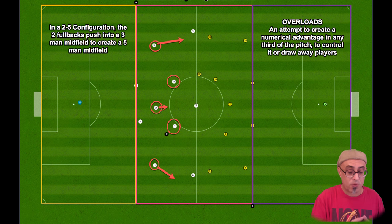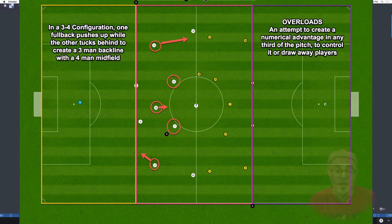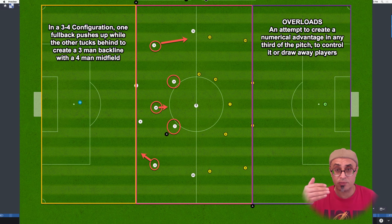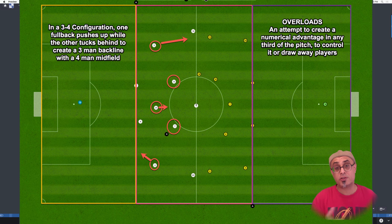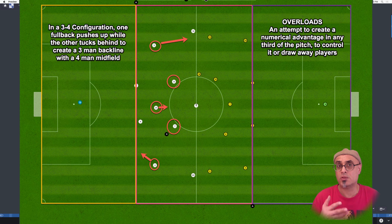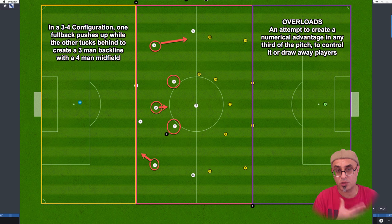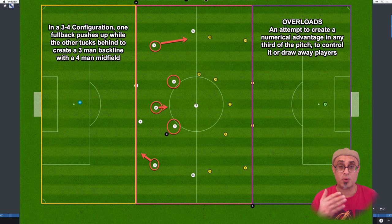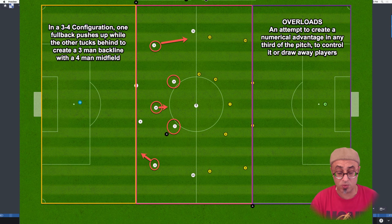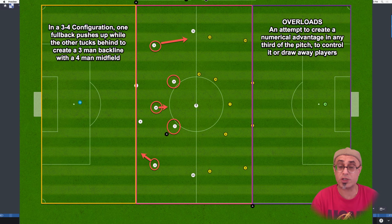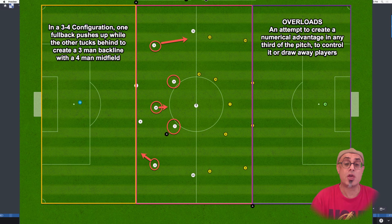We want to create an advantage in specific areas of the pitch. There are other configurations too — a 3-4 configuration for your backline where one fullback pushes up and the other stays on defend duty, giving you four players in midfield. You can also give the fullback on defend duty the player trait to never go forward, and that trait will override a lot of instructions in the game.